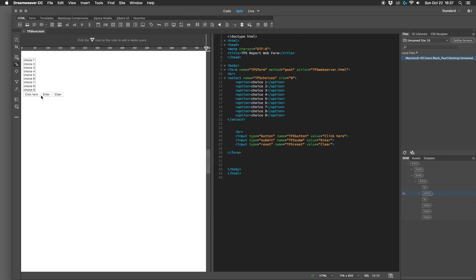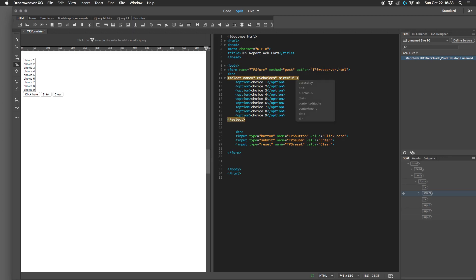Okay, so we still have nine choices there, but in order for them to be able to choose multiple choices, all we have to do is add an element here that says multiple.